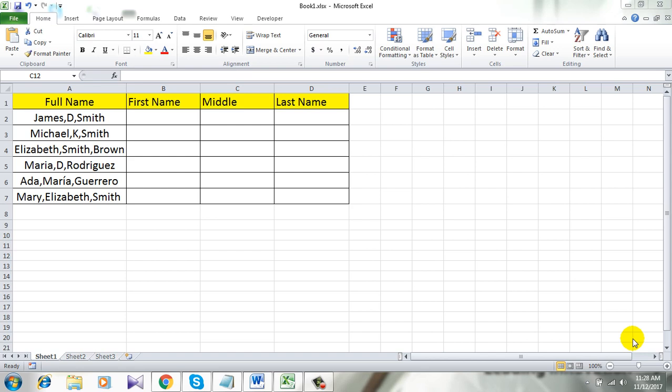Hello everyone. Welcome to Excel 10 tutorial. In this tutorial, I will show you how to split full names into first name, middle name, and last name using comma as a separator in Excel.